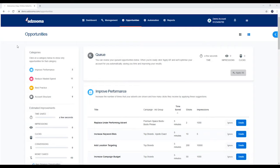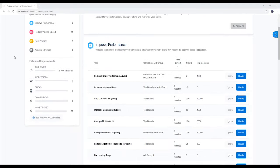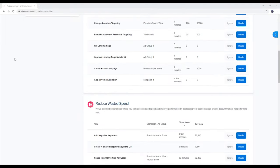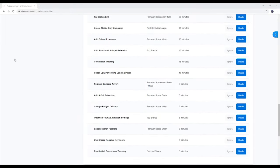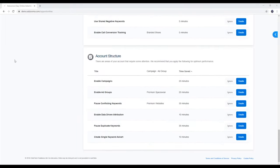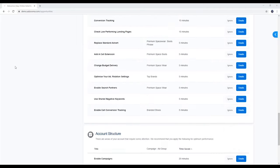This is your opportunities tab, the quick and easy way for you to optimize your ad accounts. AdZooma analyzes your account data around the clock, and when it pinpoints something that can be improved, an opportunity fires.